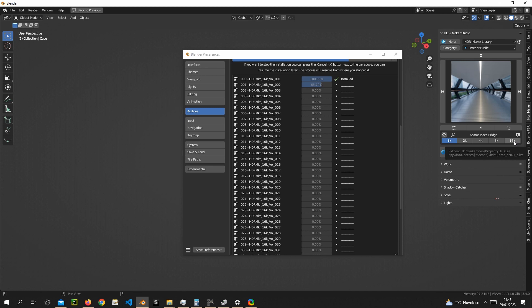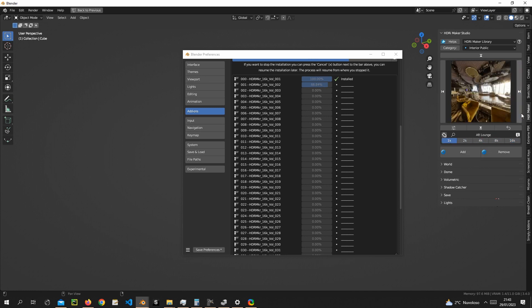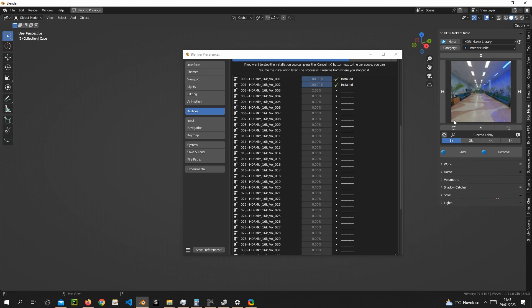During the installation, we can already see that some versions of the 16K backgrounds are present in the HDRI Maker library.